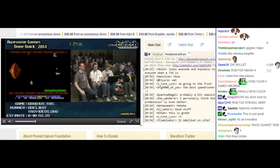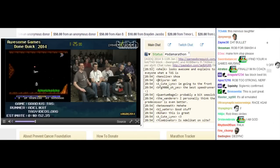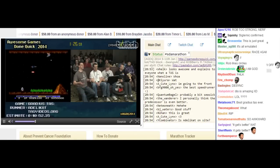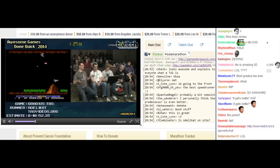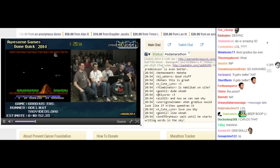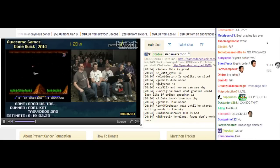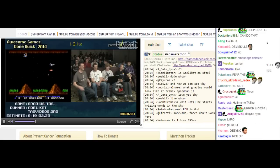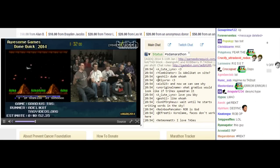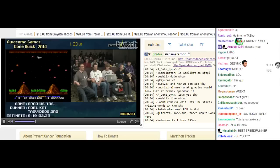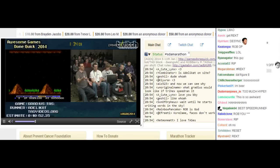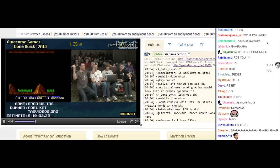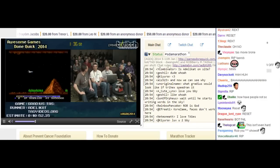Oh, it gets better. Oh yeah. So this is awesome. Oh my goodness — we desynced. Can somebody go and get my NES?